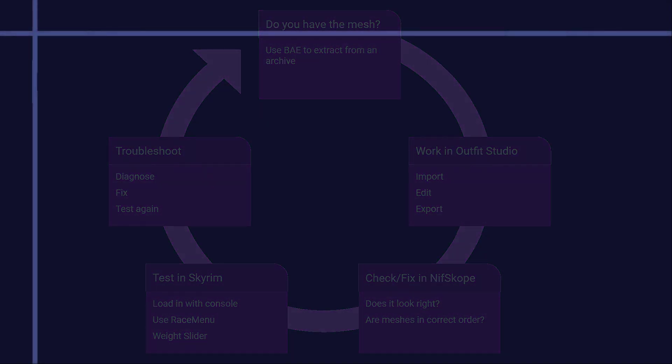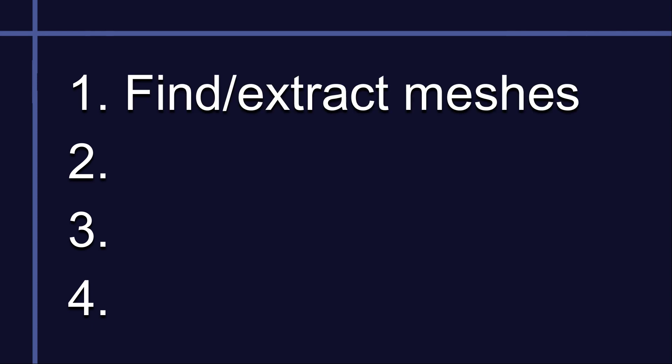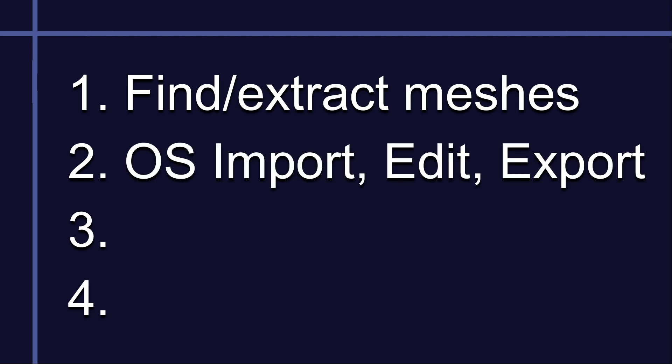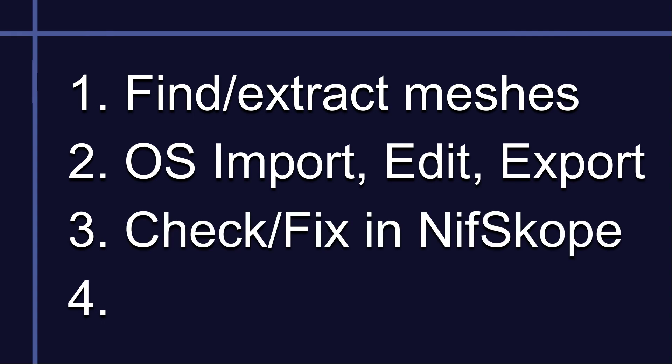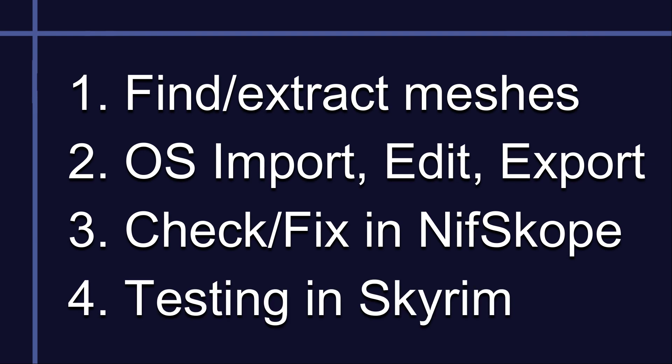This will be in four parts with one video for each. First, how to find and get your outfit meshes whether they are loose files or packed in a BSA. Second, how to take your outfits into Outfit Studio, make some simple changes and then get them back out. Third, how to use Nifscope to check your work and reorder meshes if needed. And finally, how to go about testing your outfits in Skyrim.